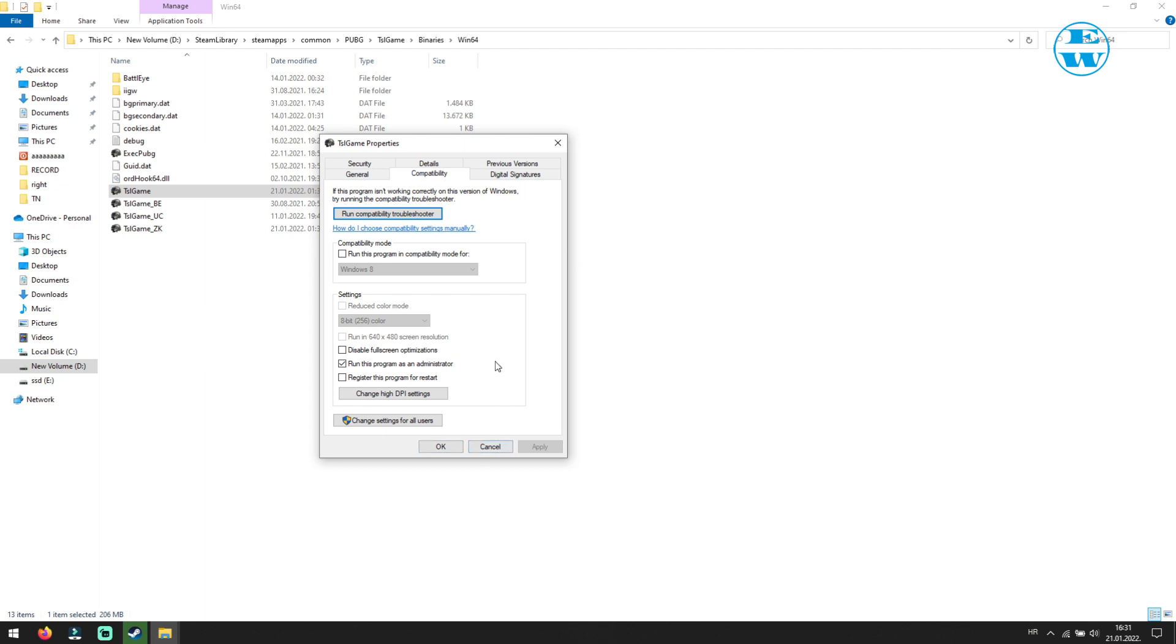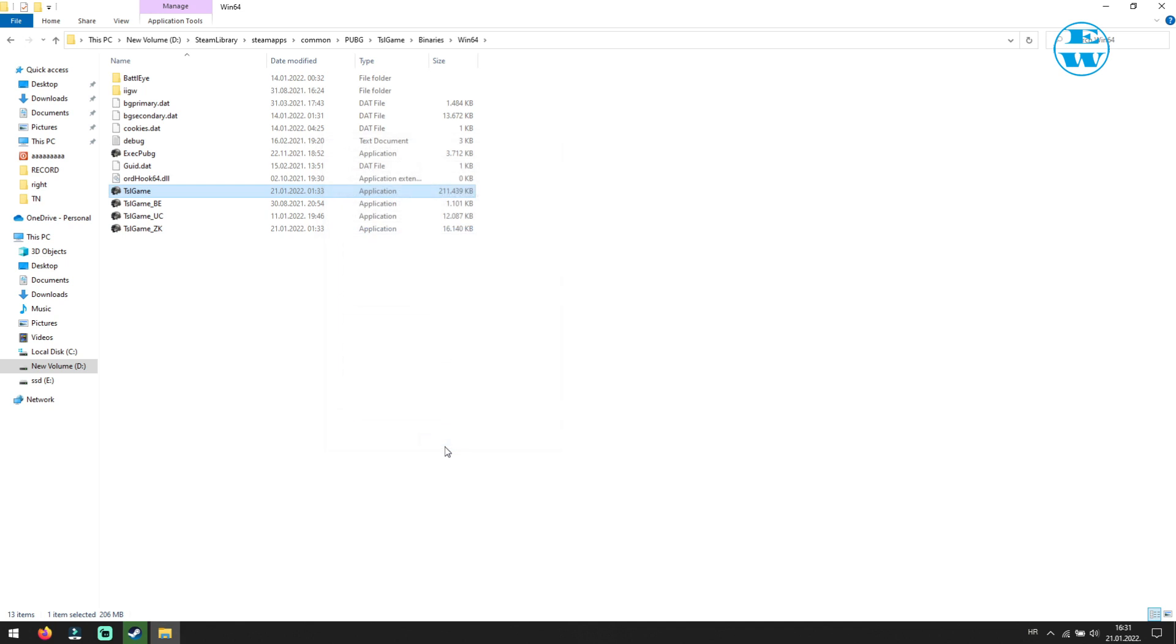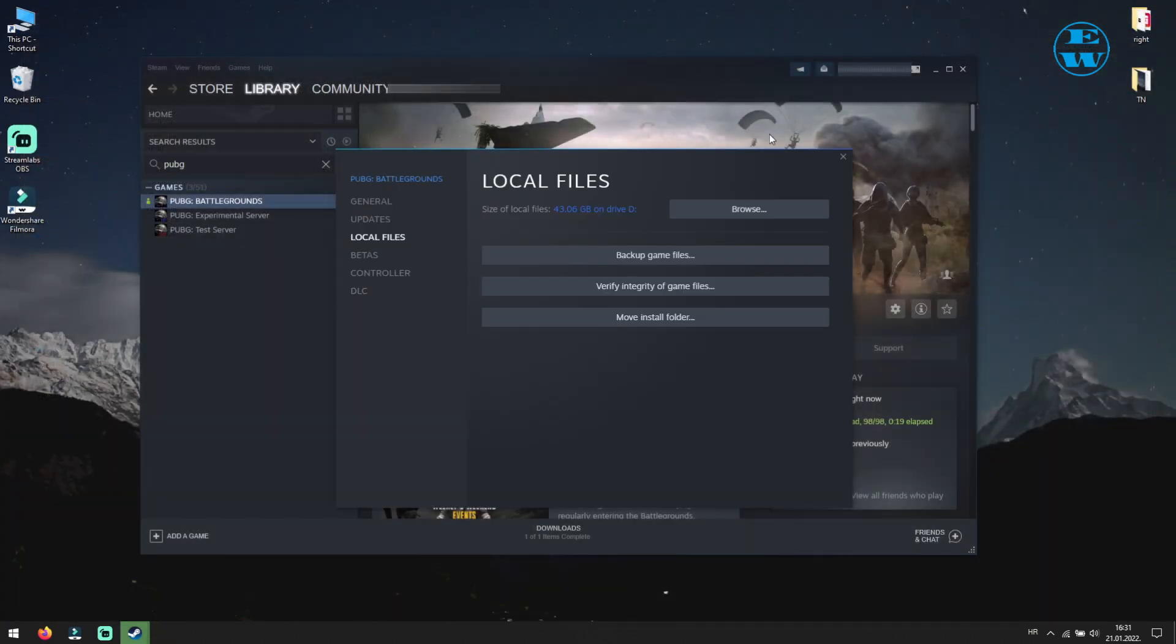If it still won't launch, come back here and also check this box saying disable full screen optimizations. Again apply and OK and launch the game. If you are still unable to launch the game, we will go to next step.